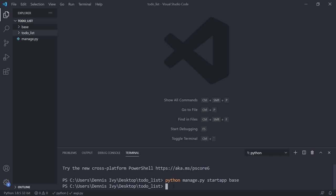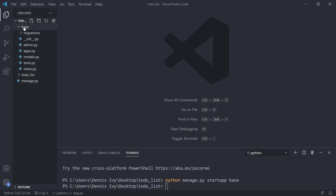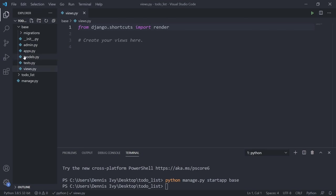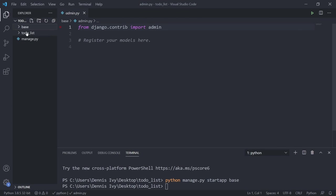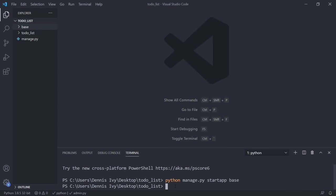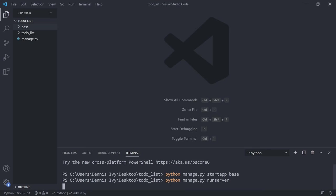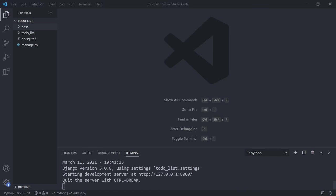I'm going to call it 'base' because we are going to have one base app for our entire project. Once I run that, we have our project files and our app. Our app gives us our views file, models, admin, and so on. Inside our application, the first thing we want to do is run our server and make sure everything is running. We'll just do python manage.py runserver.